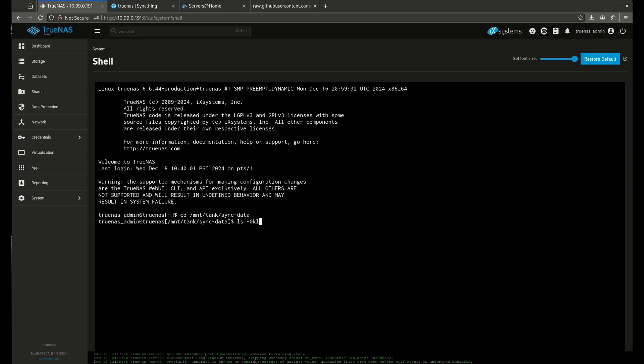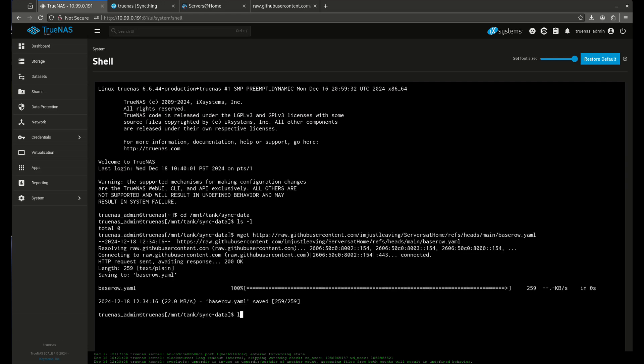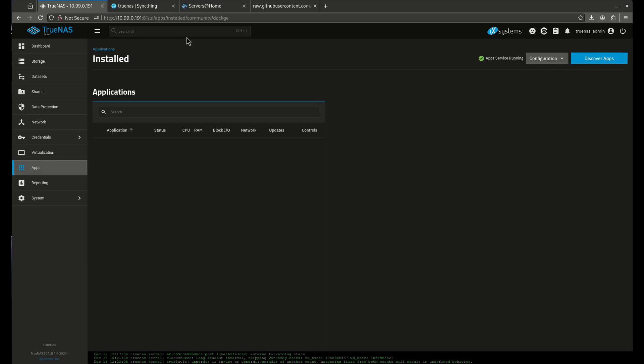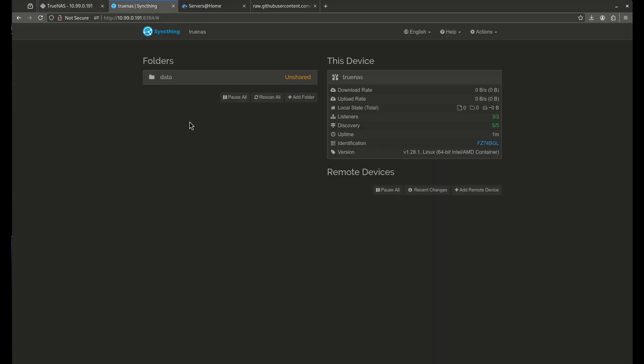And you'll see there's nothing in here. So now I'm going to put that in here. And now there it is. There's my Baserow.yaml. So that's in my folder right now. So let's come back out. Let's come back in the sync thing.